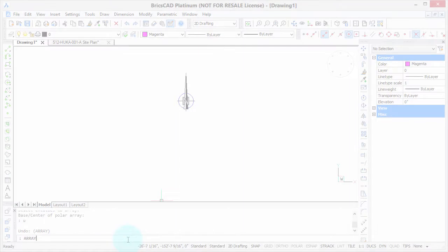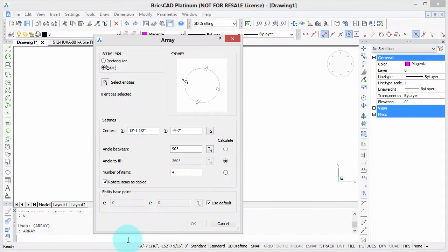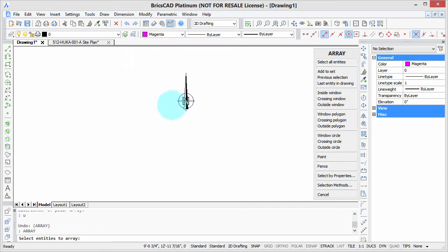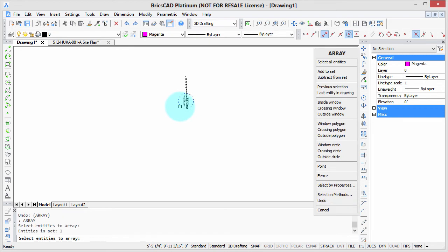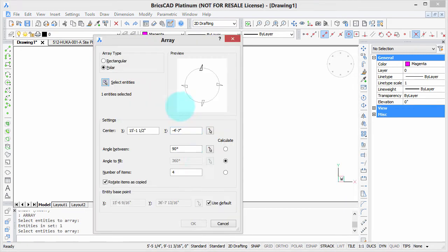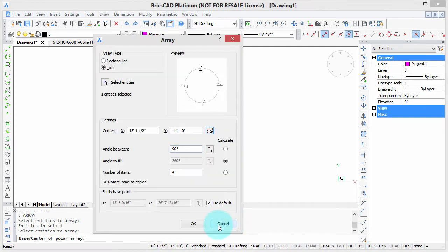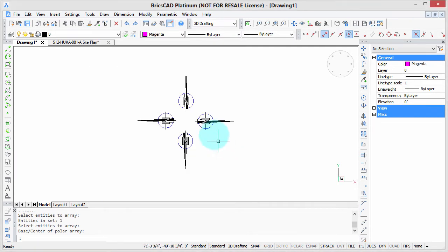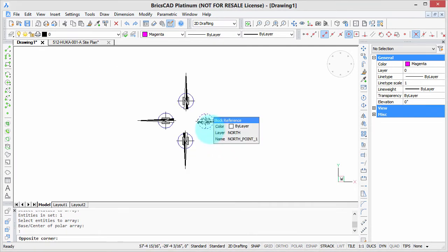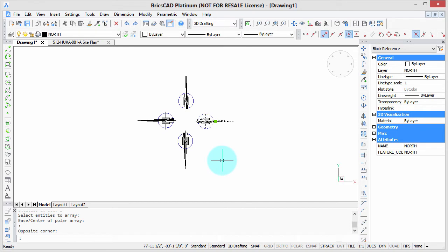You are probably familiar with the array command that lets you make multiple copies in patterns. Here I'm, for example, drawing the polar array. We're going to make four copies centered around this spot, but what if we want to change the array? Say we want to have five copies or change the angle. Well, you'd have to erase that and start over again. Fortunately, BricsCAD has a better way.